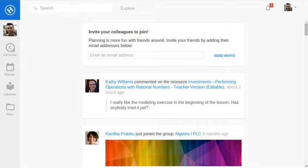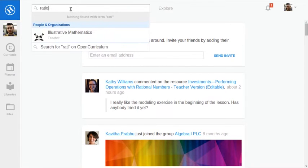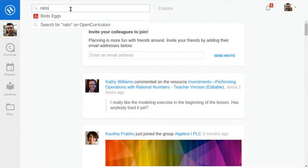To find content shared in your school or district, you can either search for it or go through a catalog of materials. My colleague Cathy told me that she put up something about graphs and ratios, but I don't quite remember its name. Let's just search for it. Bird's eggs — that's what it was.